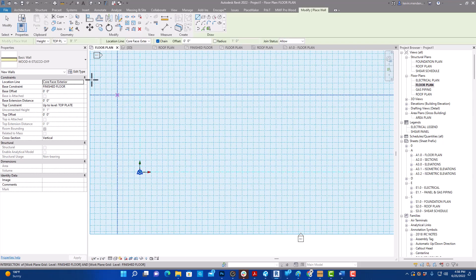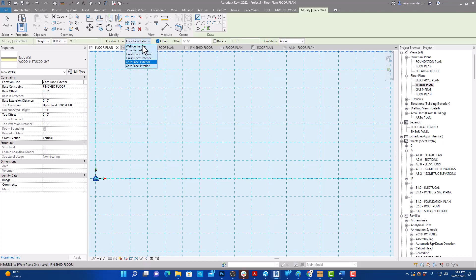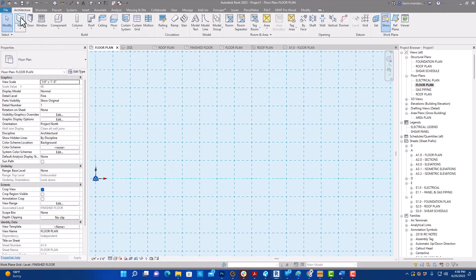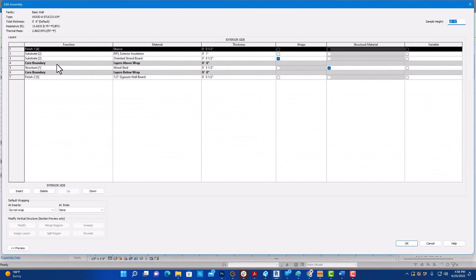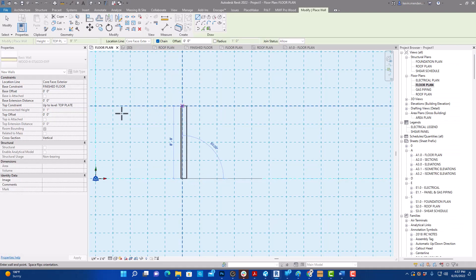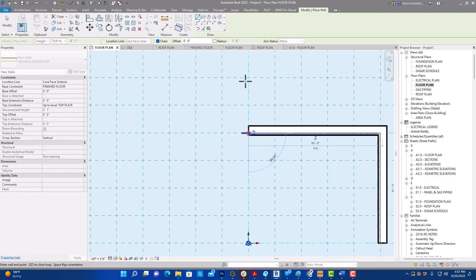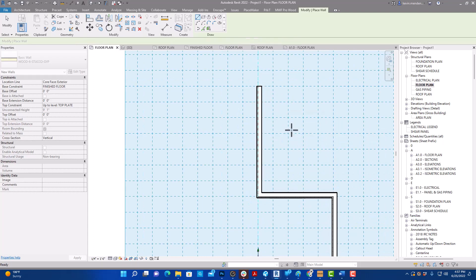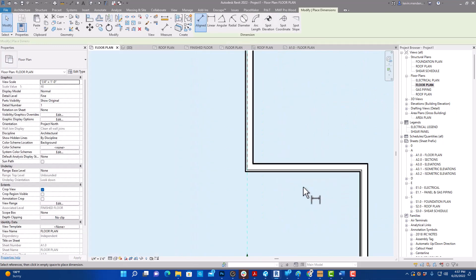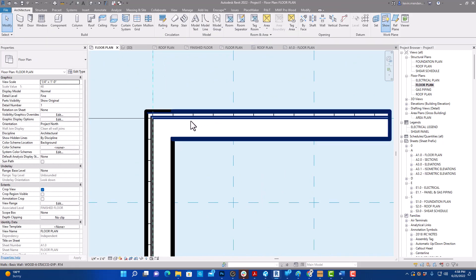Using the grid is very straightforward. I'll hit WA on my keyboard to start a wall and leave it with that wall type. I keep my location line for my wall at the Core Face Exterior — what that means is that if we go into our wall properties, you can see the core boundary, and up here it says exterior side. That's the point our wall is going to draw from.